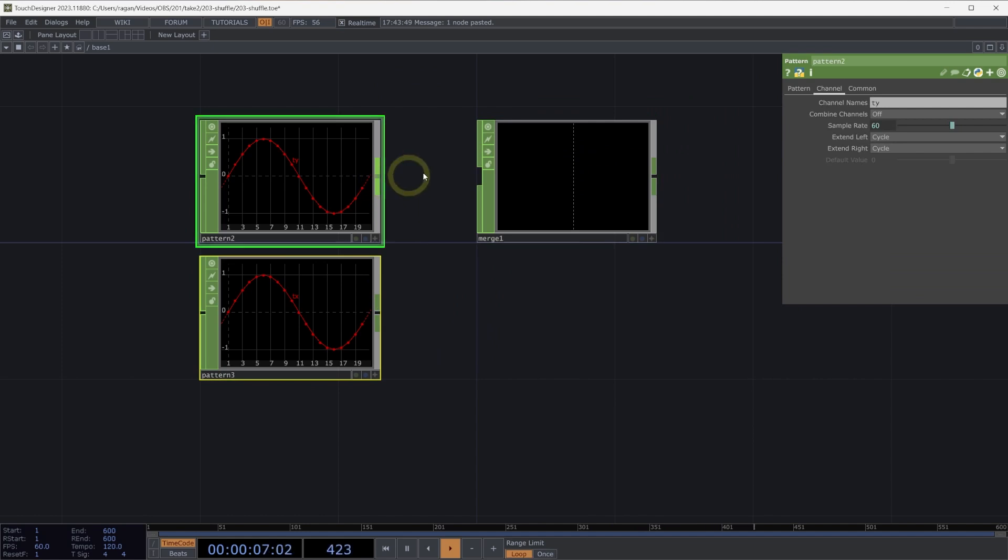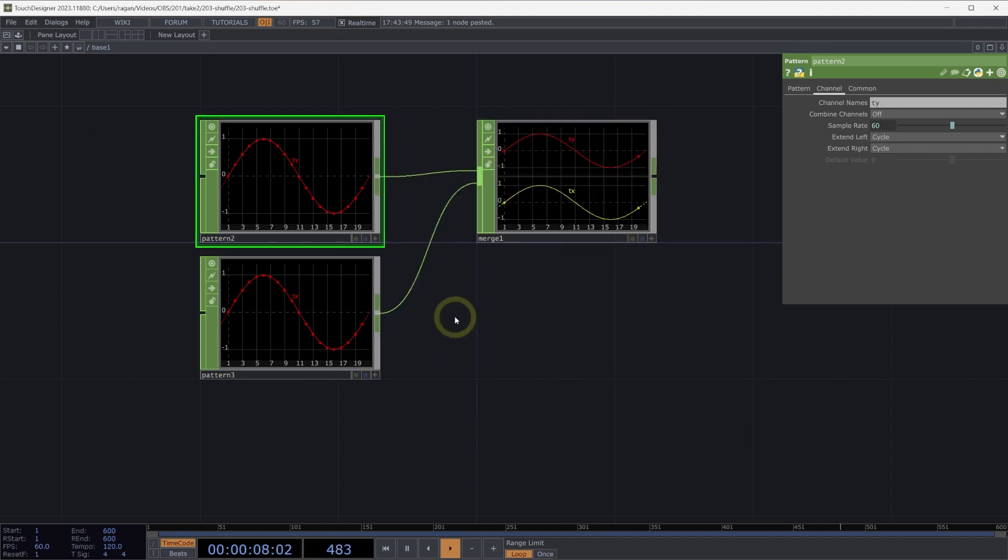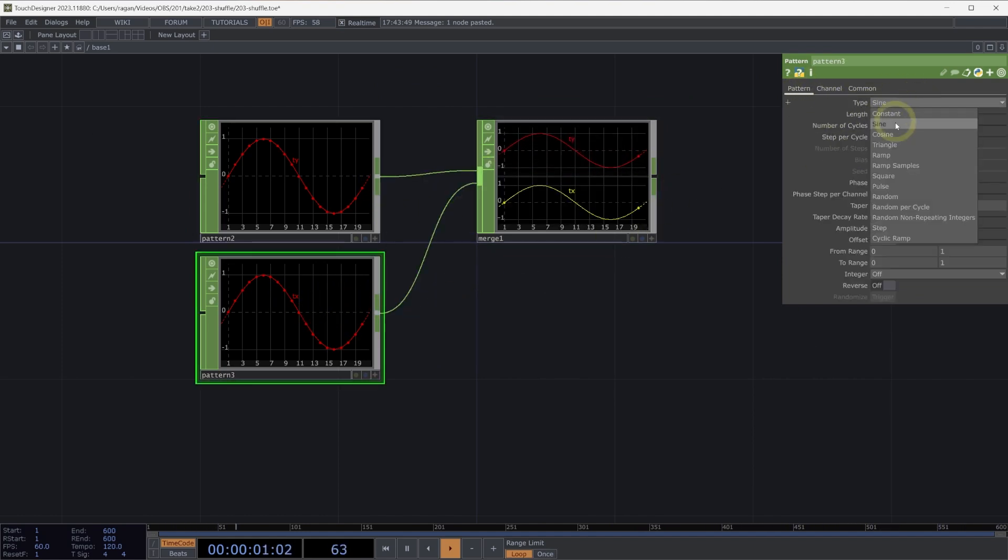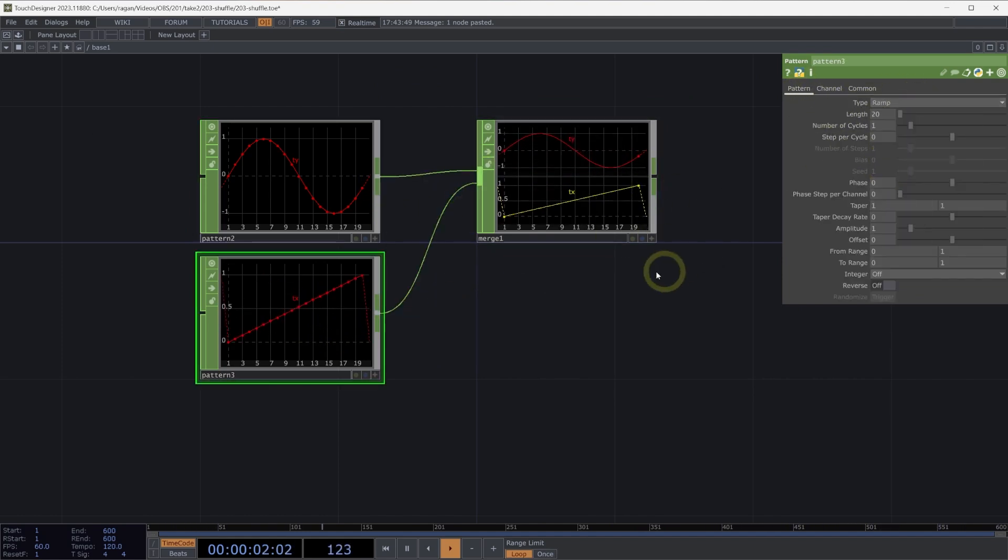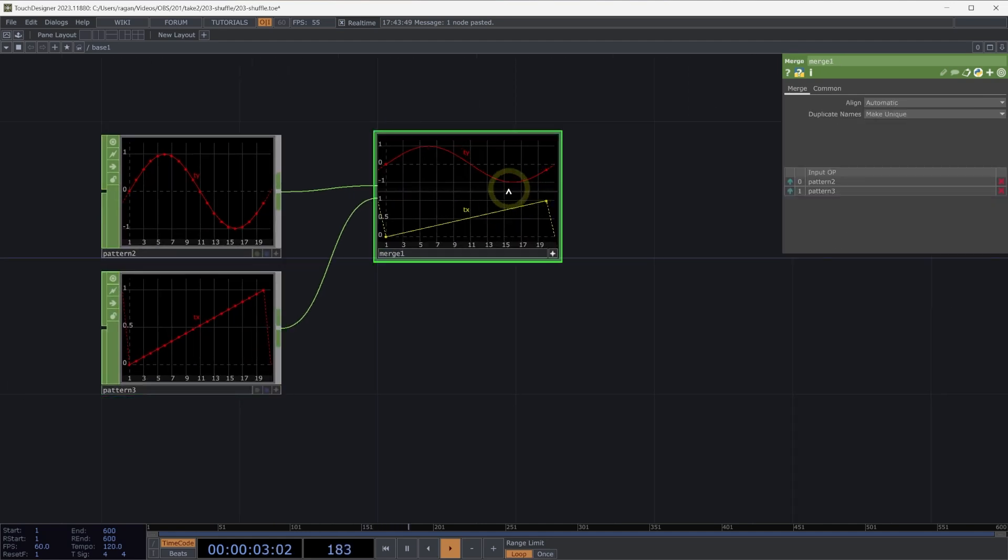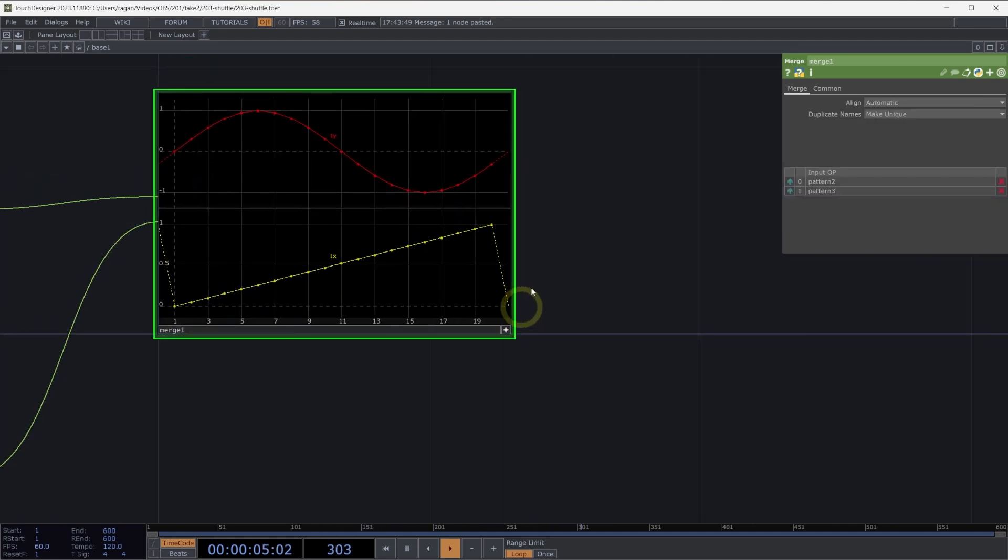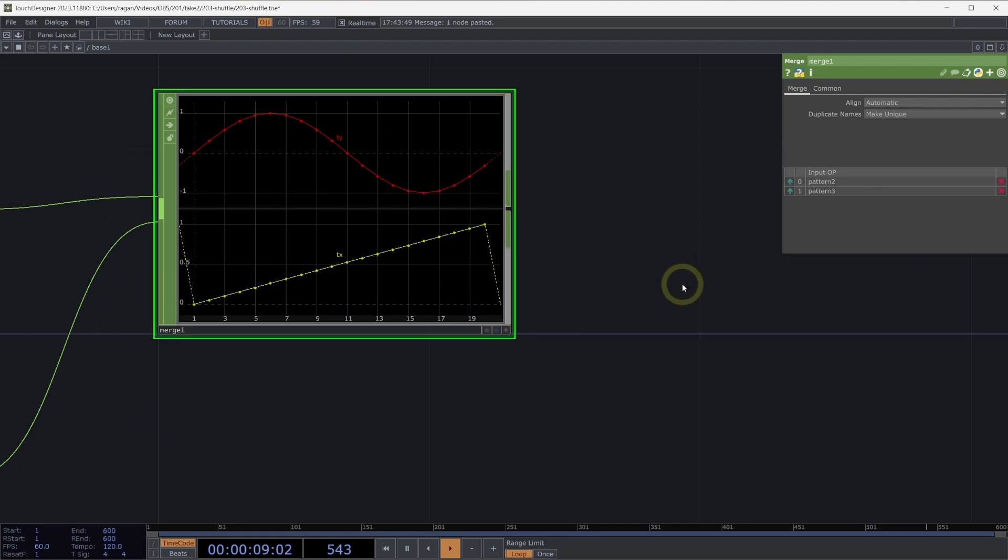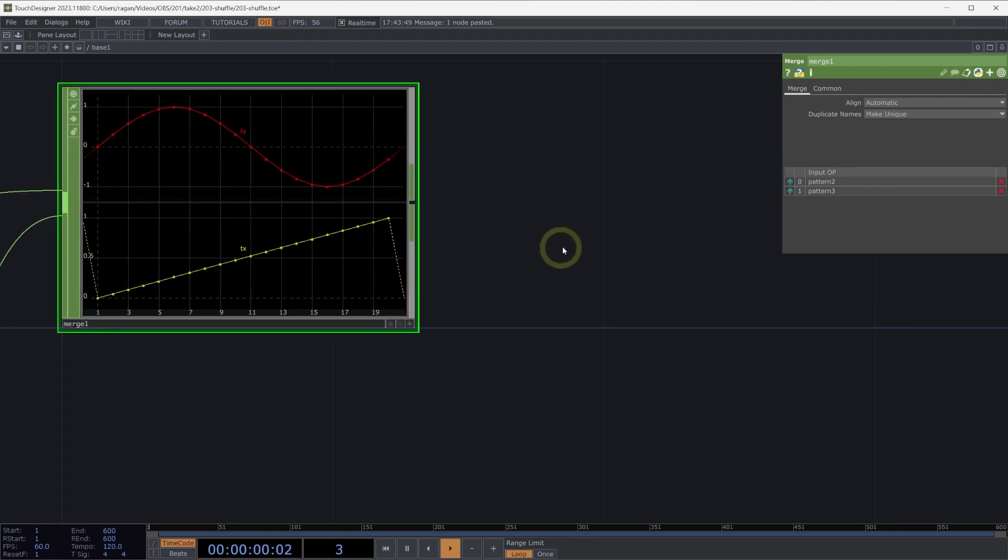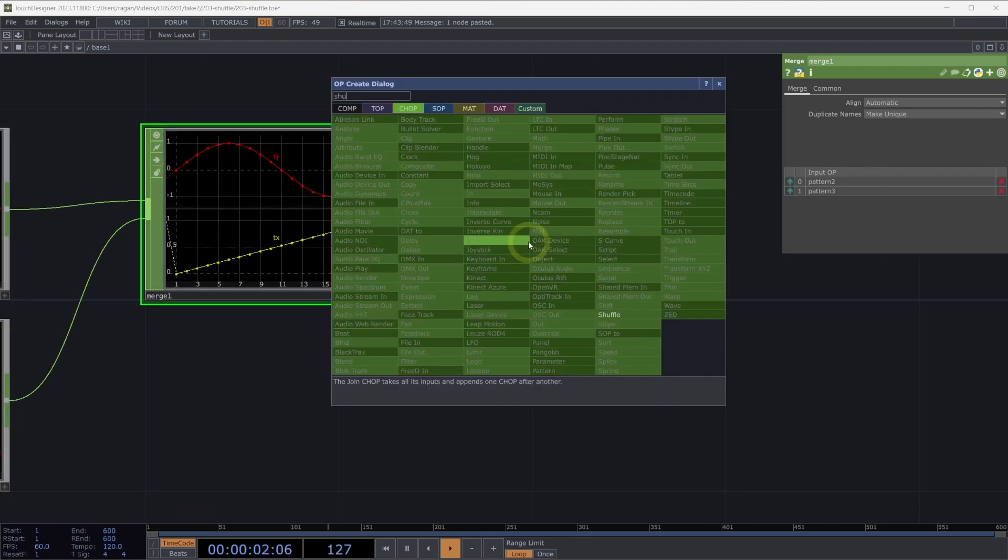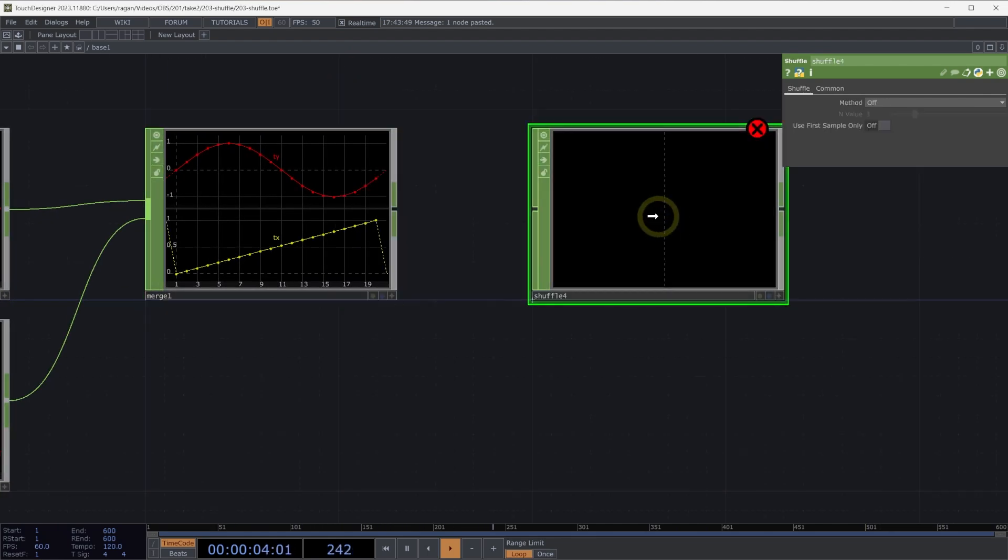We might end up in a scenario here. Let's make sure we change one other piece of our pattern here. Let's change this to a ramp. In this particular case, I might want to think about how I combine these two channels together. And I have a few options that I might want to explore. So let's add a shuffle chop here to our network.